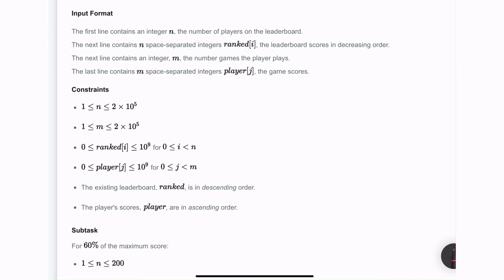The two important constraints to remember are: the existing leaderboard array is going to be in descending order, and the player's scores that we need to rank are going to be in ascending order. These two details are going to be vital in coming up with our solution.